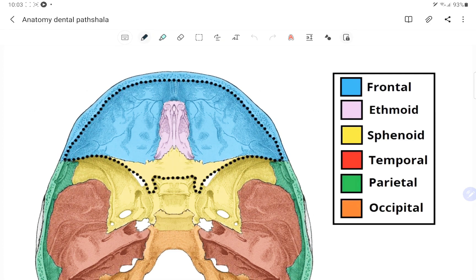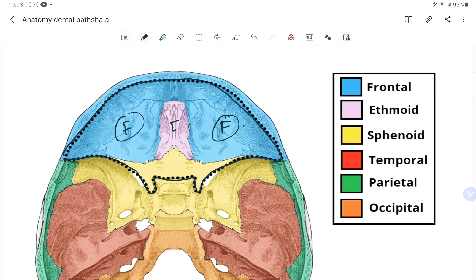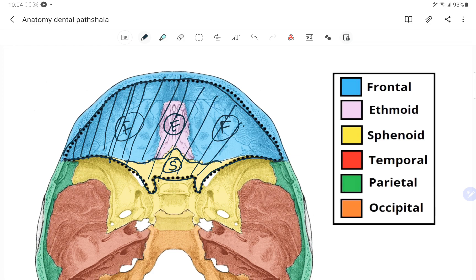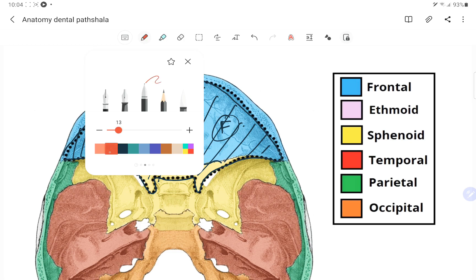The cranial cavity is divided into three parts. The one present anteriorly is the anterior cranial fossa, which is composed of the frontal bone, the ethmoid bone, and the ethmoid bone contains the crista galli and the cribriform foramina, along with some part of the sphenoid bone.